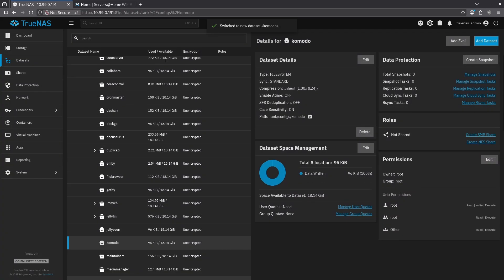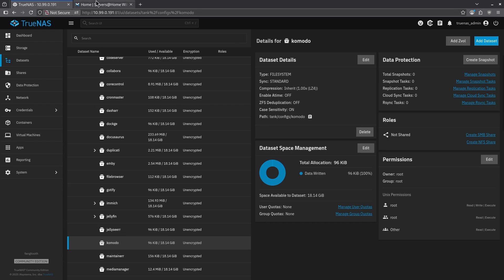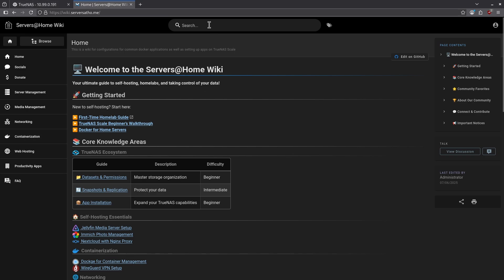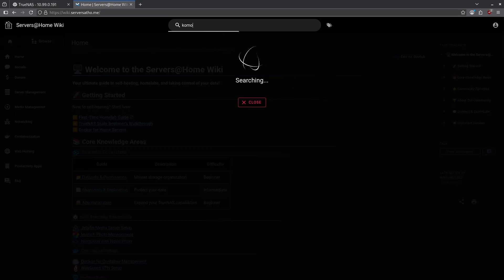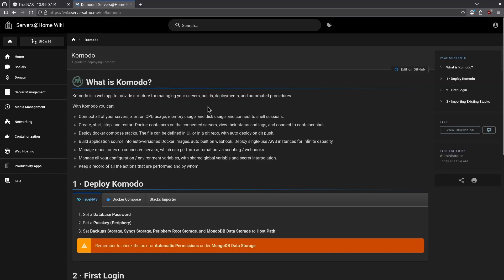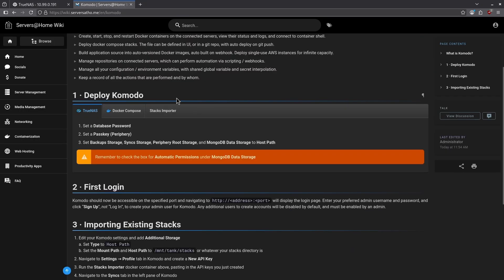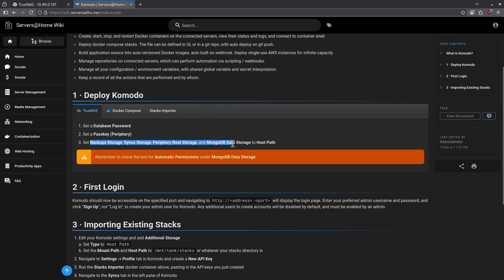Now when I scroll down, I will see Komodo has been added, but this isn't where we need to stop. We need to keep going. Komodo needs a few subdatasets as well. To know which subdatasets I need, I'm going to jump over to the wiki and type in Komodo and go directly to the Komodo page. From here, I'm going to scroll down and follow the steps under section one, deploy Komodo under the TrueNAS tab. And here on step three, I can see I need to set these subdatasets to host path. So I'm going to need a subdataset for each one of these.